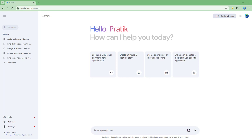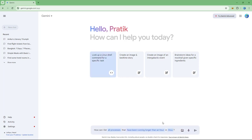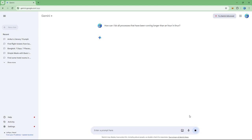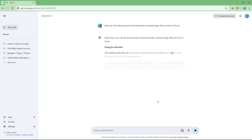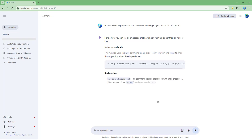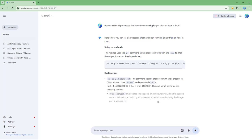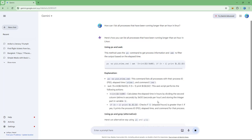You can modify and regenerate a response if you are not happy with it. For example, using this sample prompt and sending it out, you get the response as you can see right here.